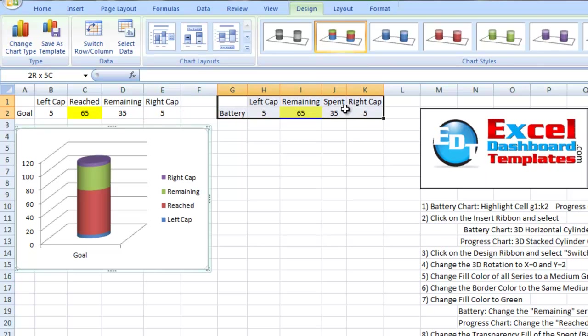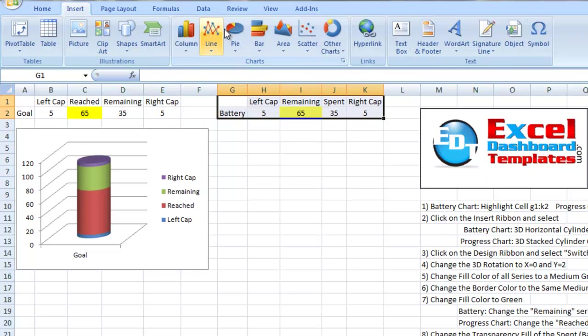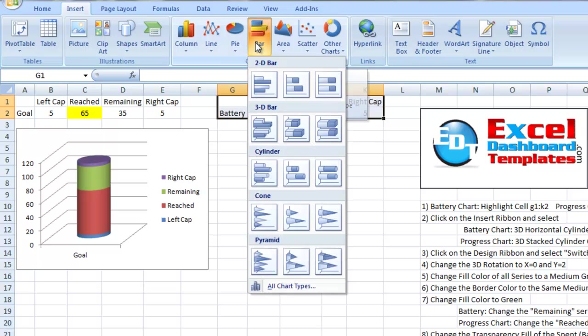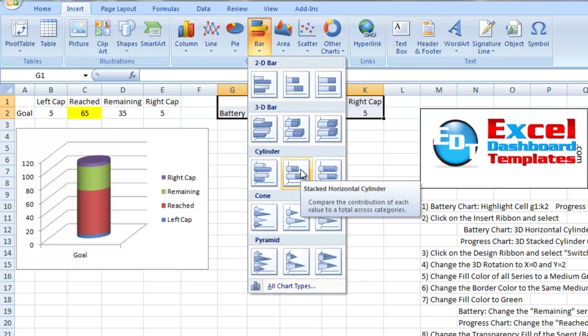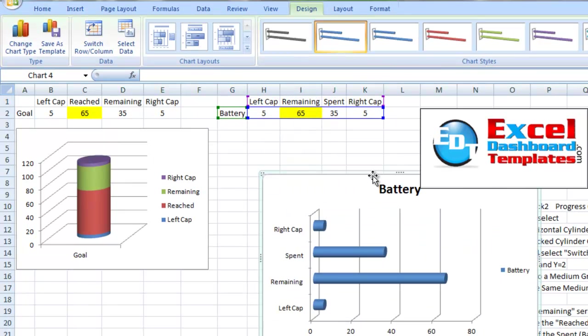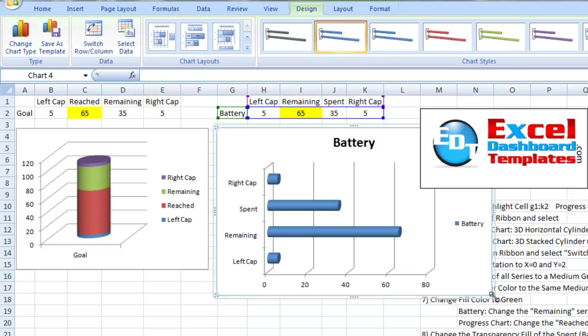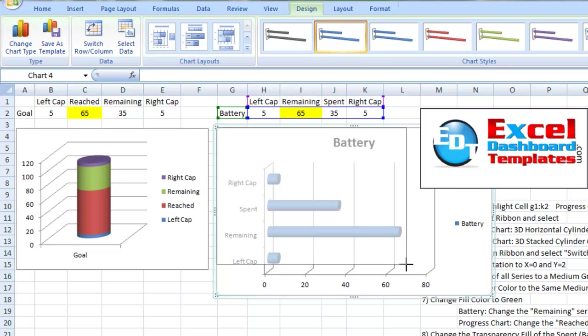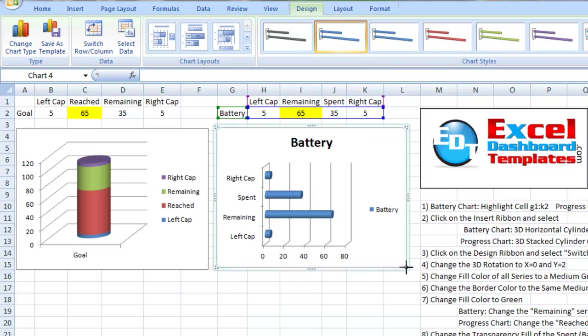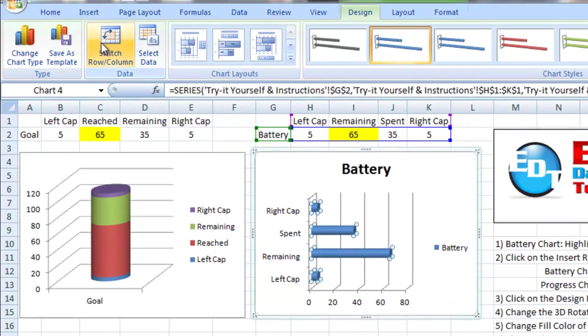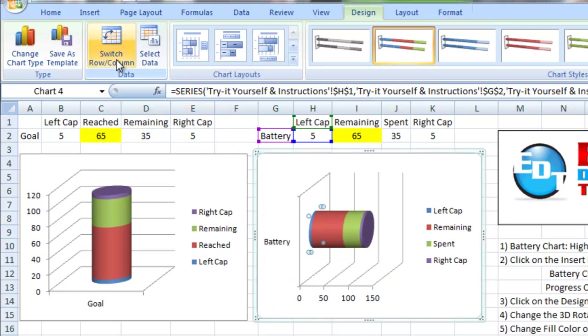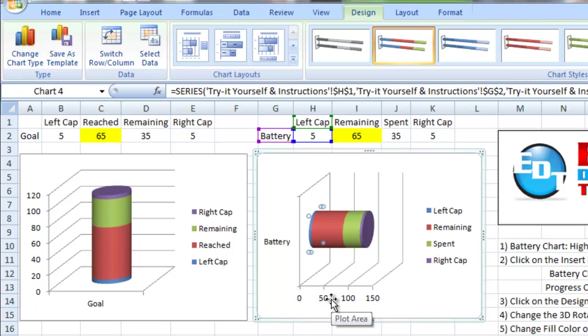Let's do the same thing for the battery chart. I'm going to go up to my insert ribbon. I'm going to do a bar chart since they're horizontal based. And we have a horizontal stacked cylinder chart 3D. Now, once again, it's kind of in that wrong format. I want to click in there, go to my design ribbon, switch row and column. It's now stacked the way I like it.